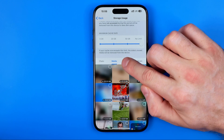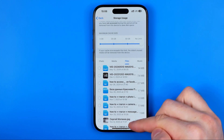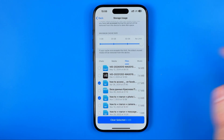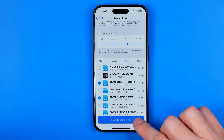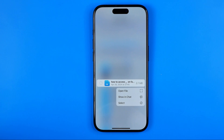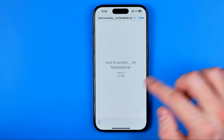Here we can also find all the files that we have downloaded from all conversations in one place. From here we can easily select multiple files and then clear the selected ones, or if we long press a file we'll be able to open it up by tapping right here.